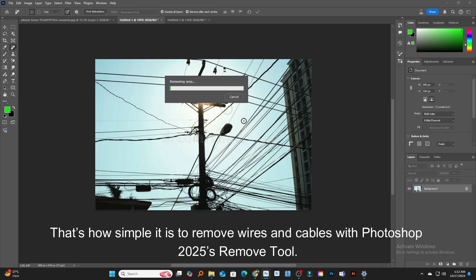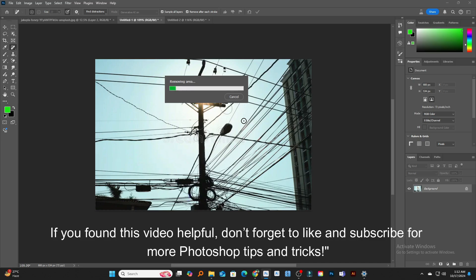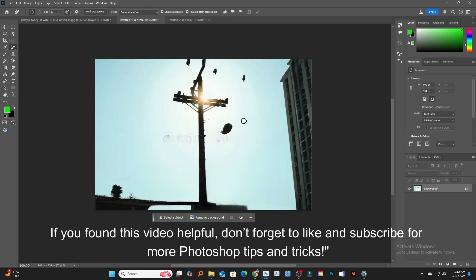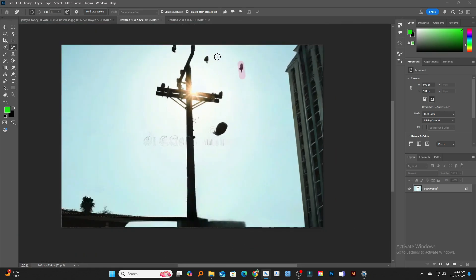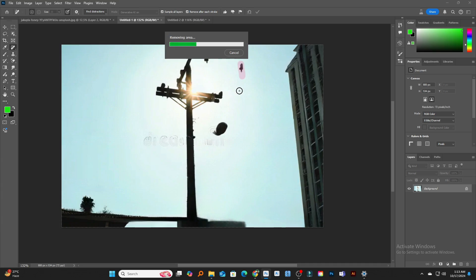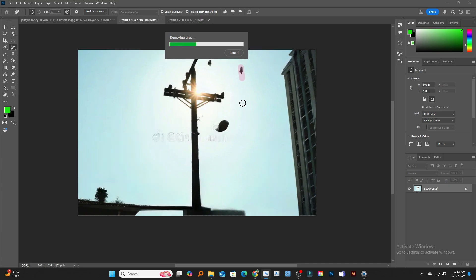That's how simple it is to remove wires and cables with Photoshop 2025's Remove Tool. If you found this video helpful, don't forget to like and subscribe for more Photoshop tips and tricks.